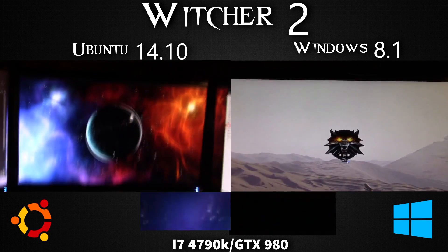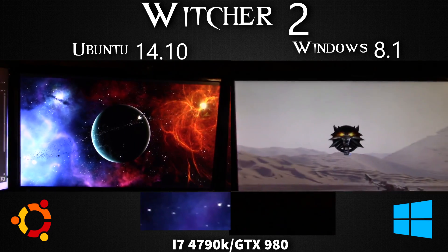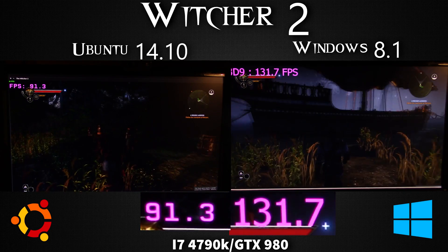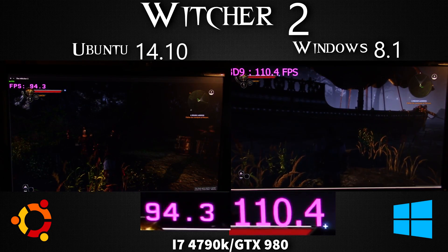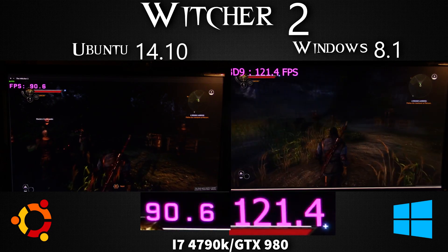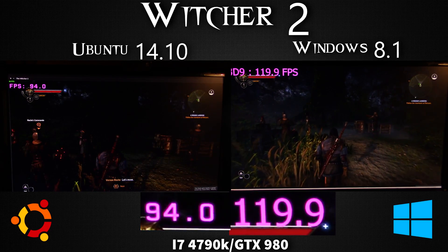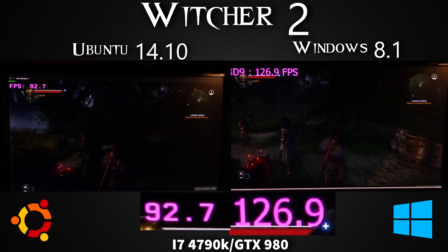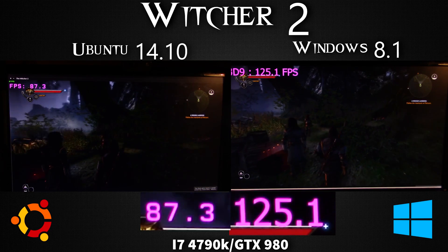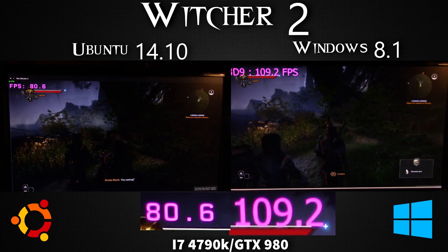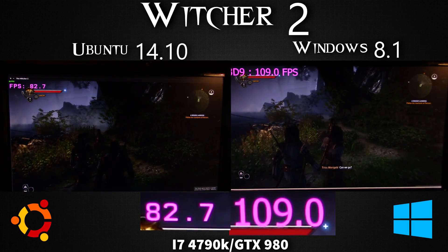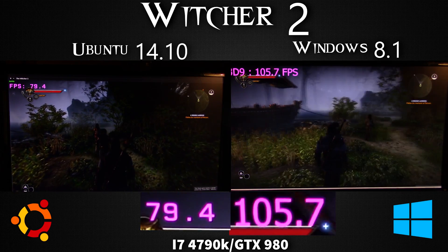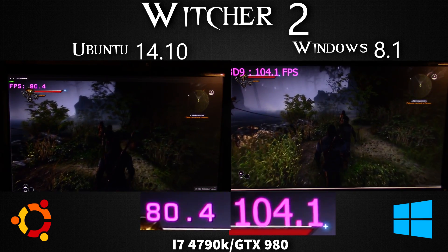Ubersampling is similar to SSAA on Metro — it is a very, very taxing graphical setting. It's anti-aliasing, but to a very big extent. So I've turned it off for both of these videos, and what a difference it has made already.